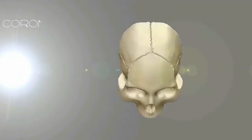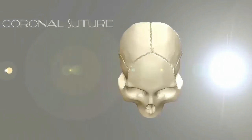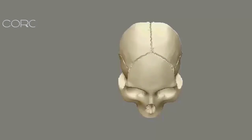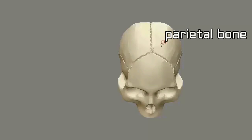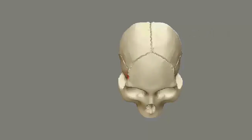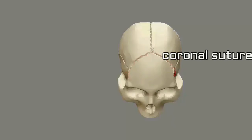Coronal suture. The coronal suture is situated between the frontal bone and the two parietal bones. This is the frontal bone, this is one parietal bone, and this is another parietal bone. So this suture is called the coronal suture.